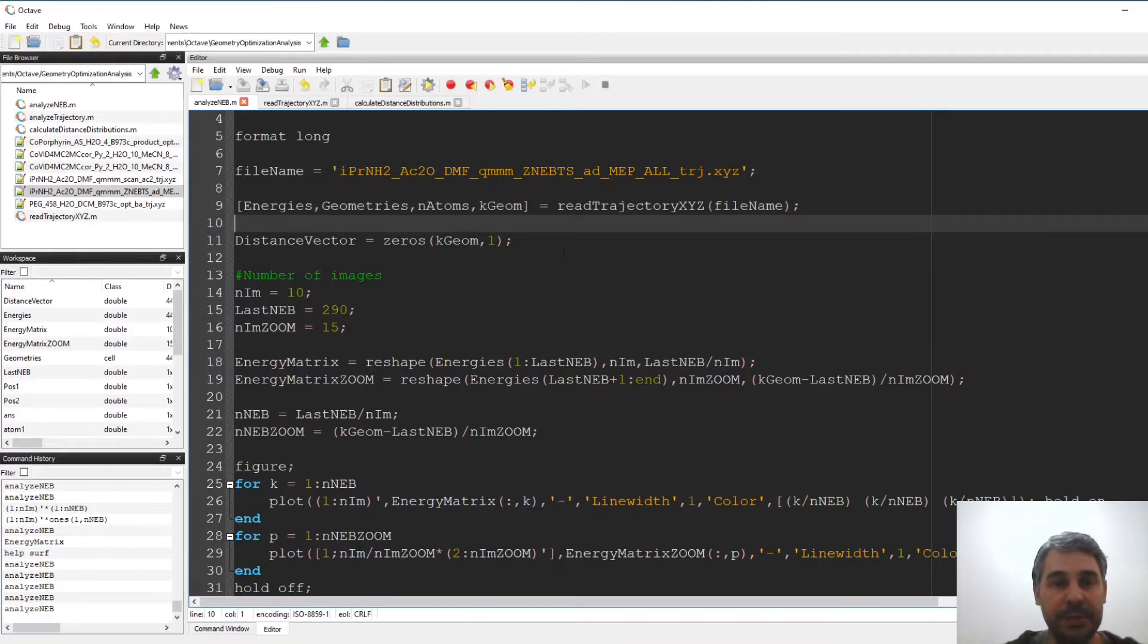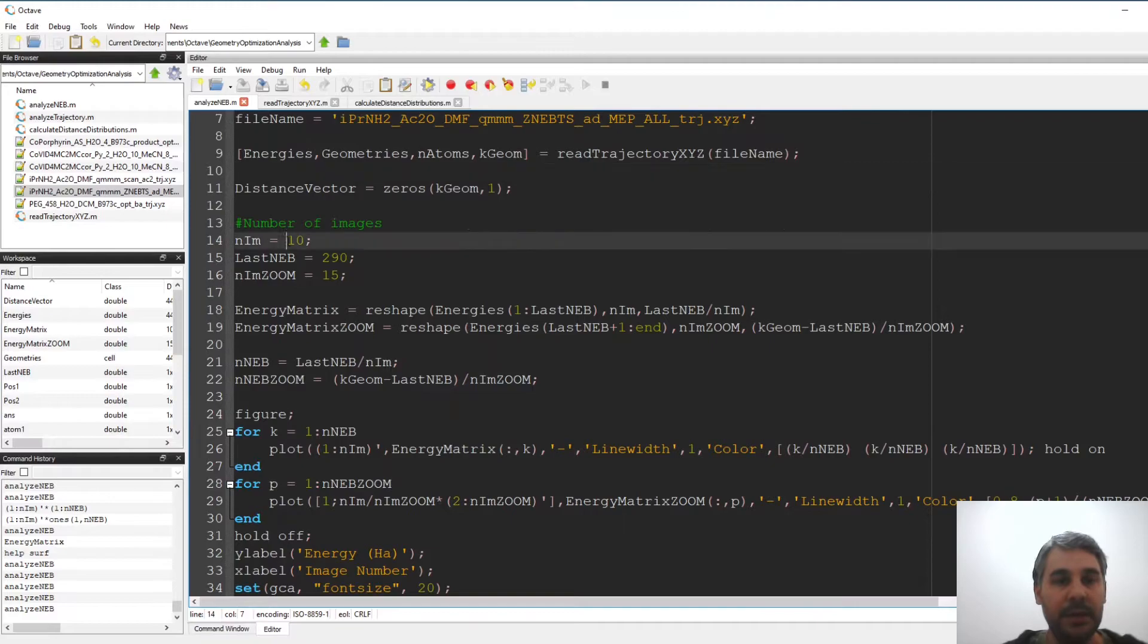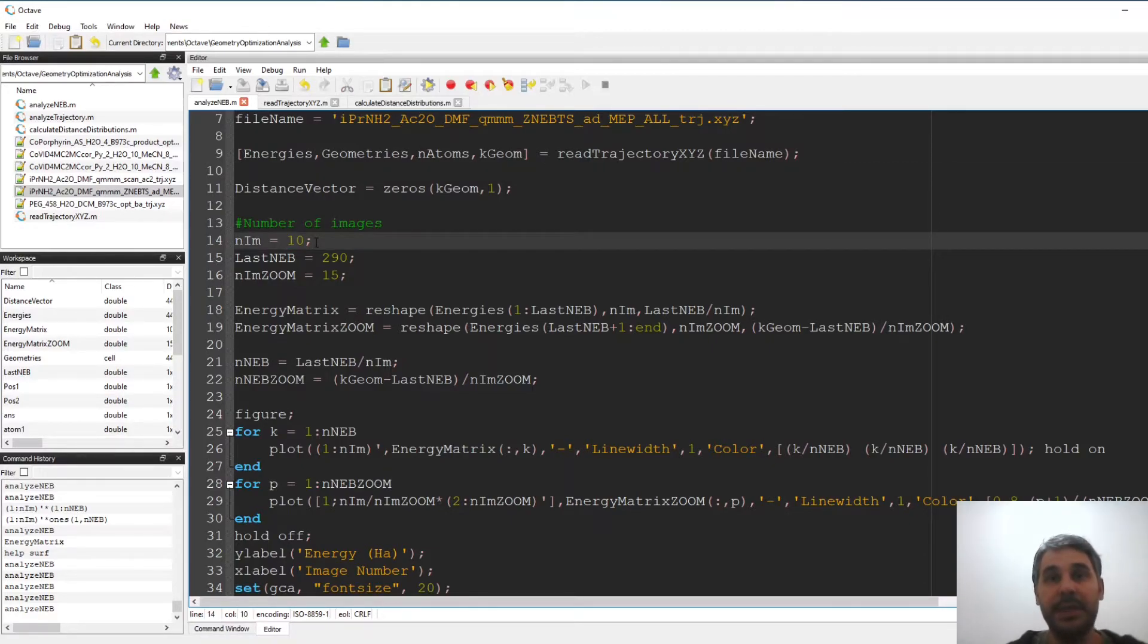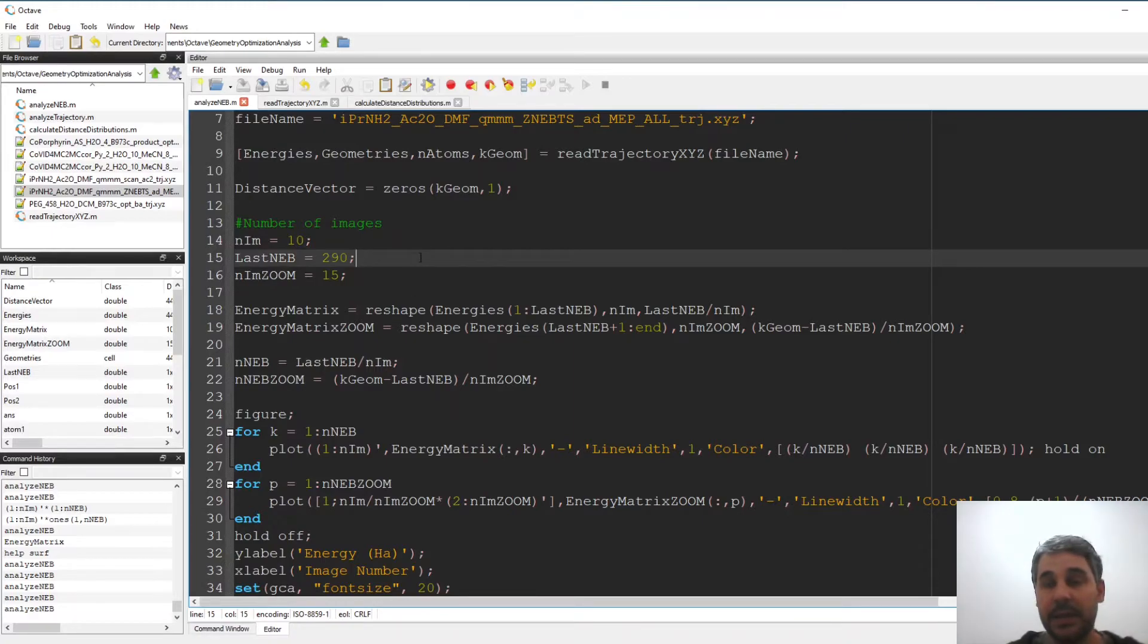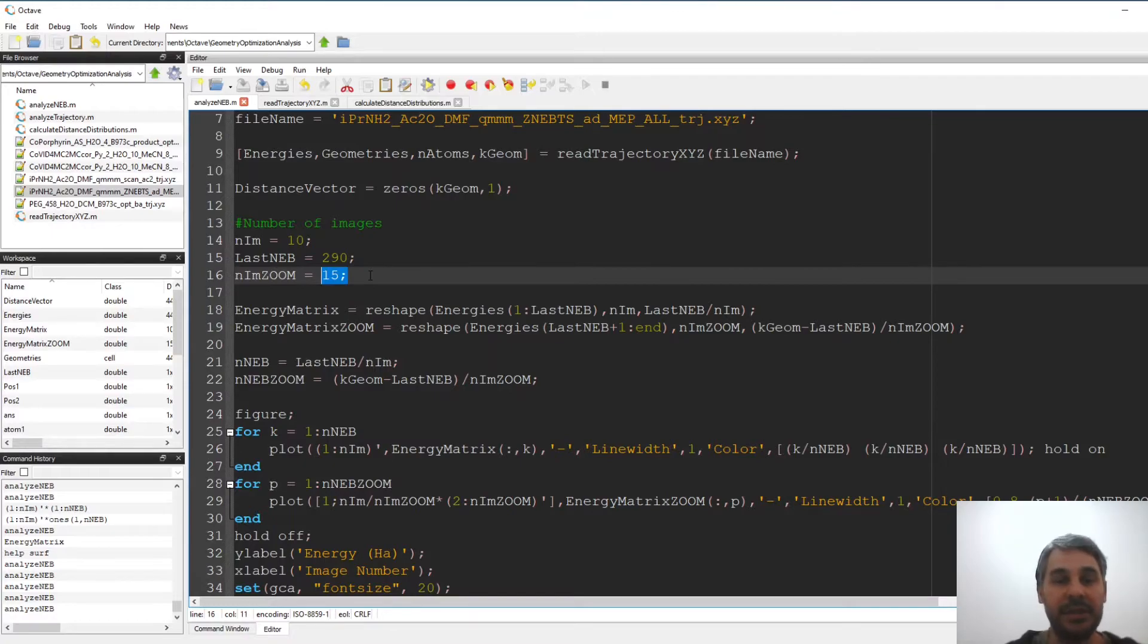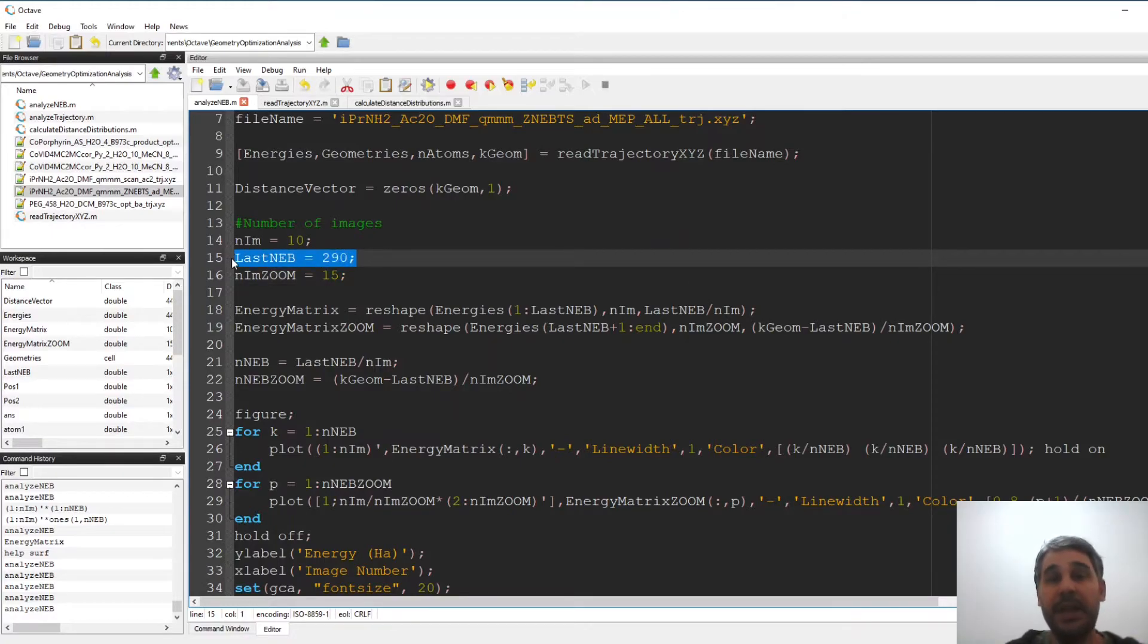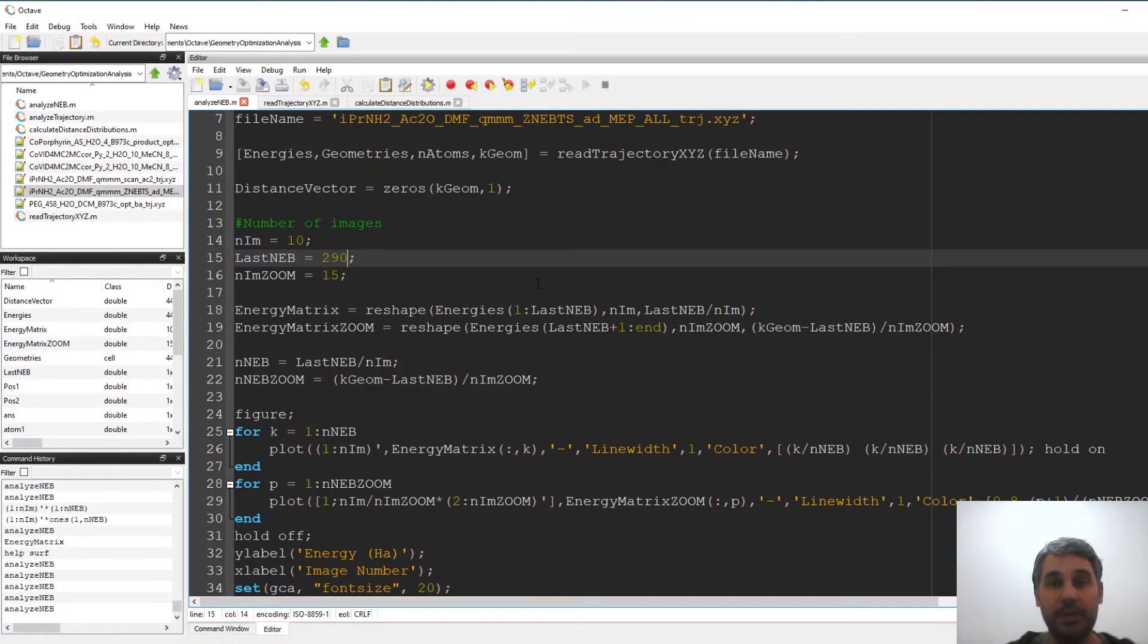Then I'm picking some options so I know that for the number of images, they're called images the intermediate structures in the NEB calculation, I have 10 at the beginning and because of the zoom option after a certain structure I start to get 15 images so it zooms near the transition state and I determined in ChemCraft that this happens after structure number 290. So I need to input these numbers into the program in order to be able to plot the results.